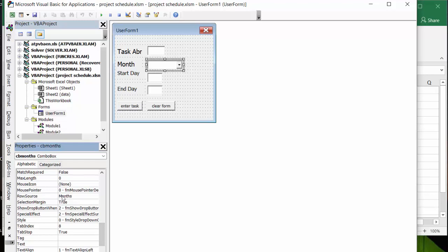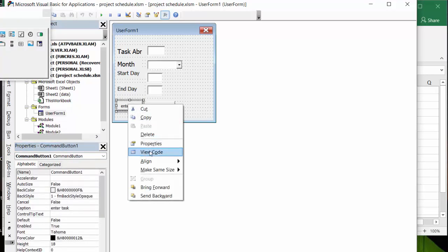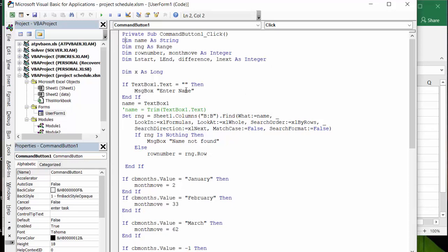Okay, so now let's look at the code and I will of course include the code in the description of this video. So let's right click on here to view code. Okay, so basically I've declared a few things: name as string, range as range, row number, month number as integer, l start, l end, difference, l index, next as an integer.